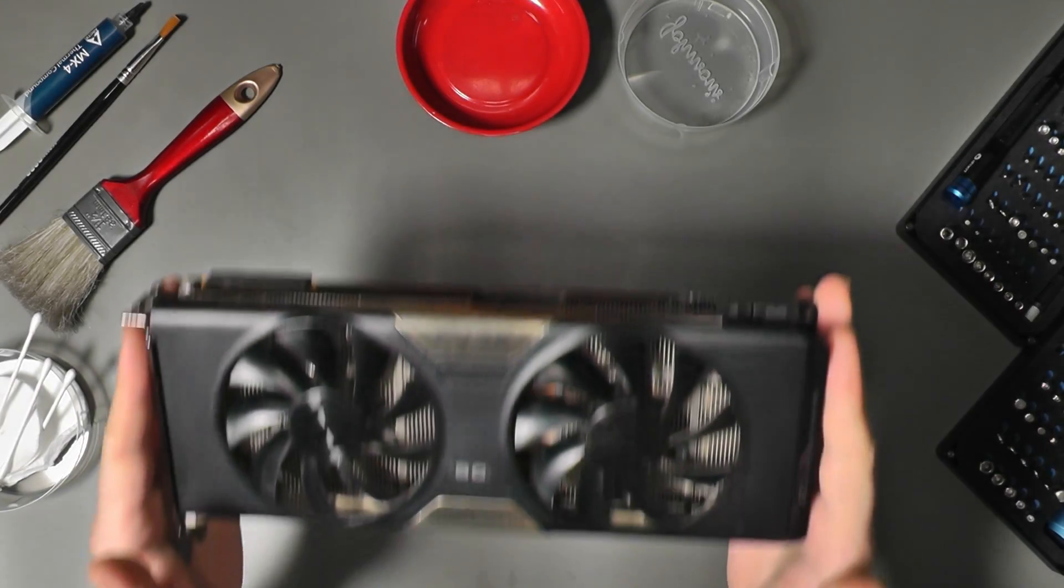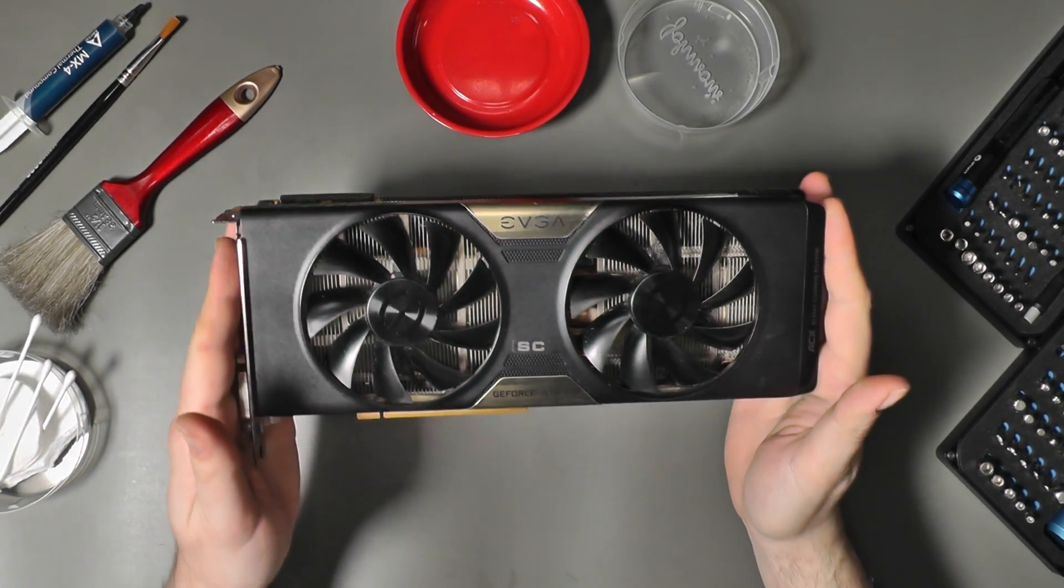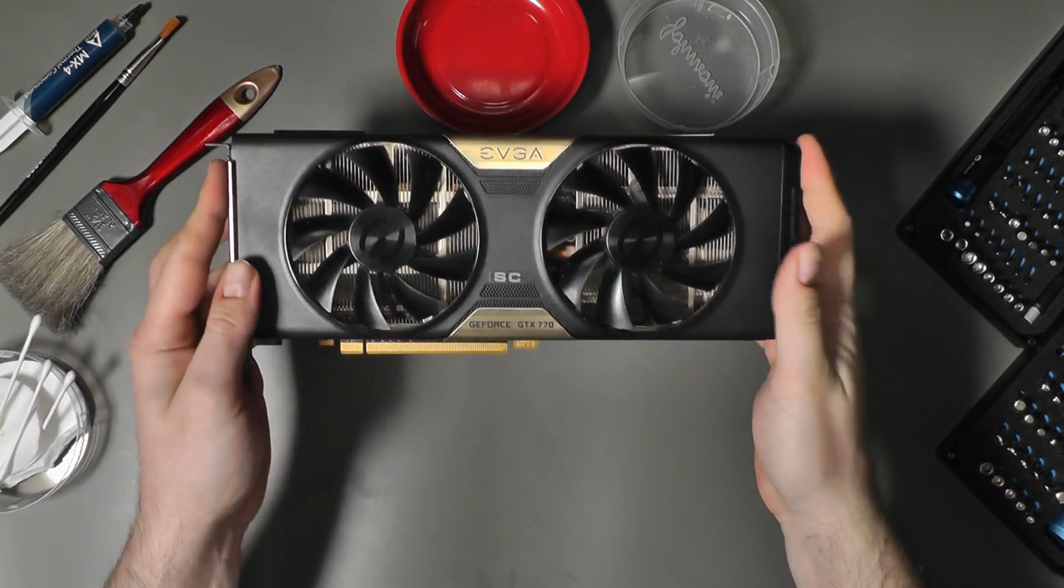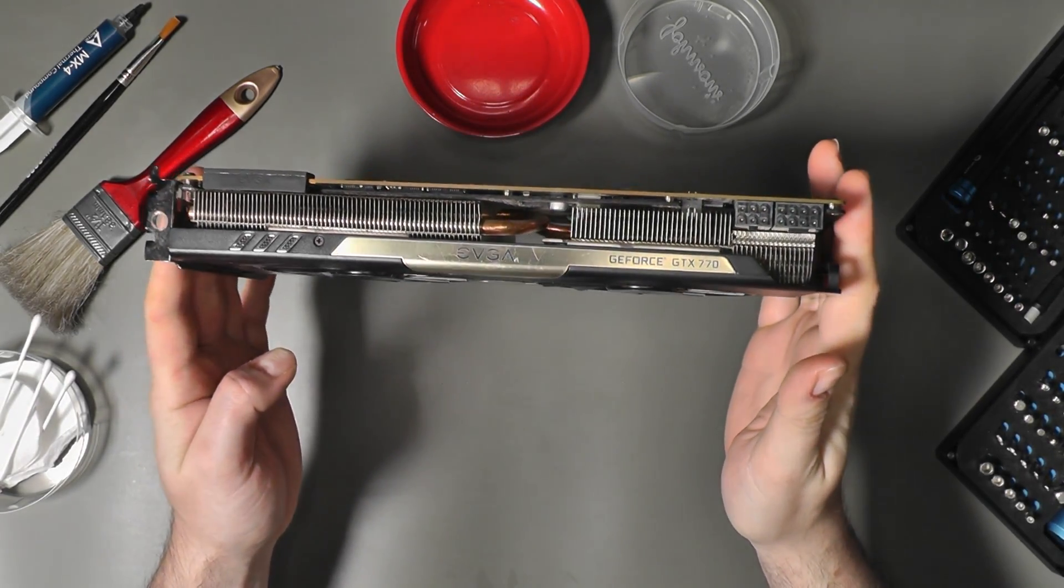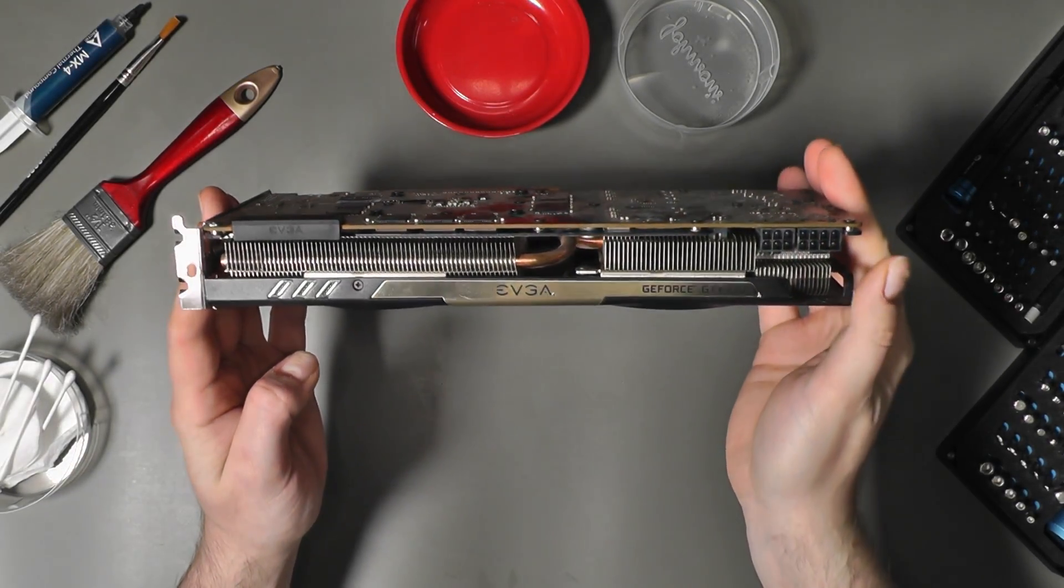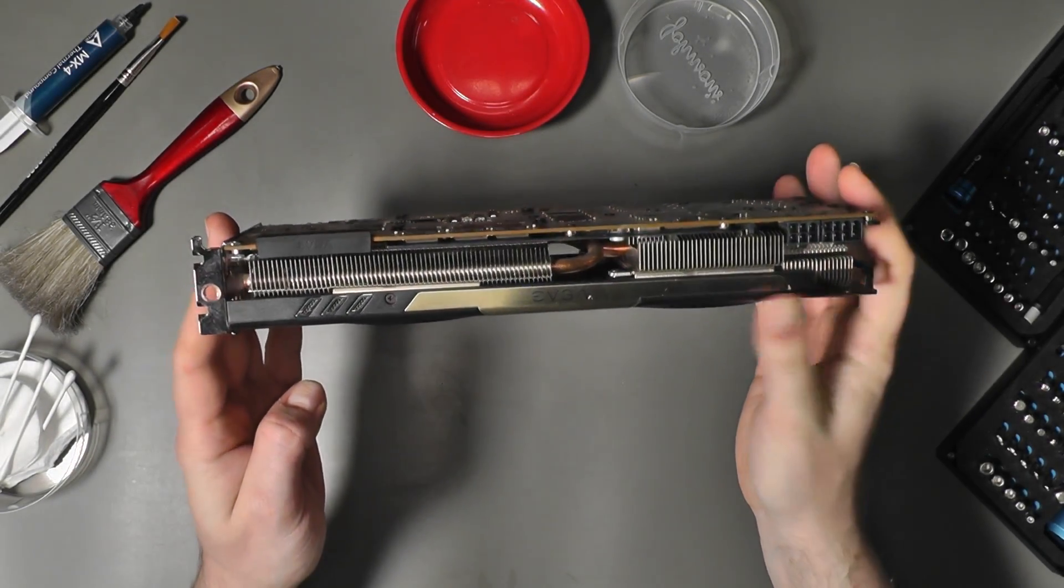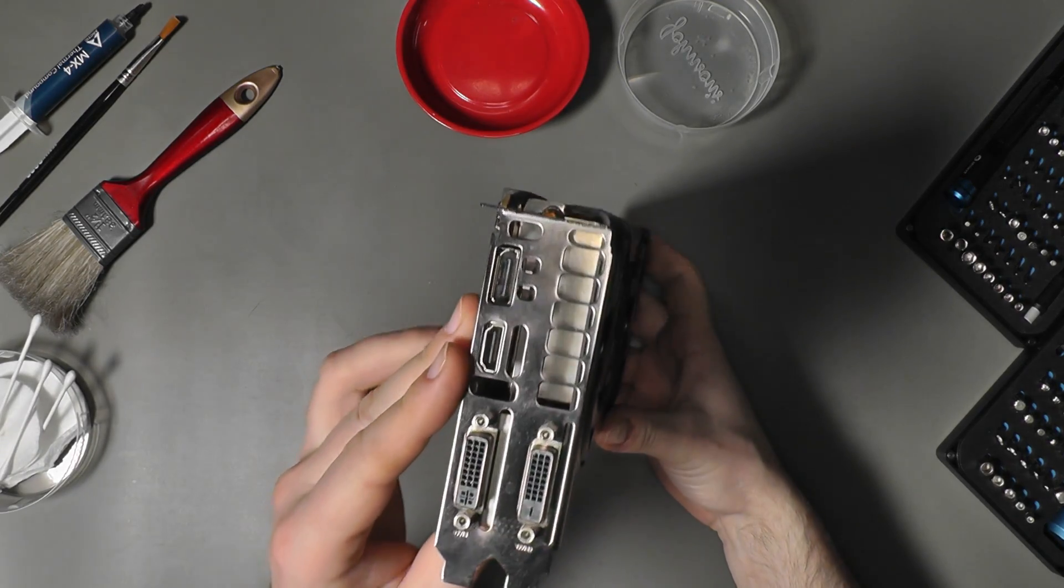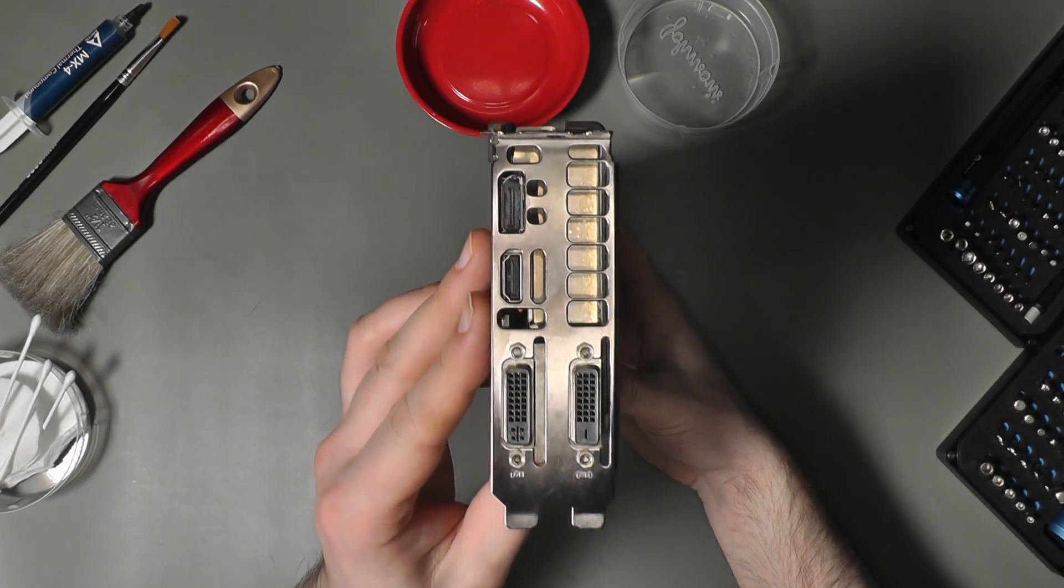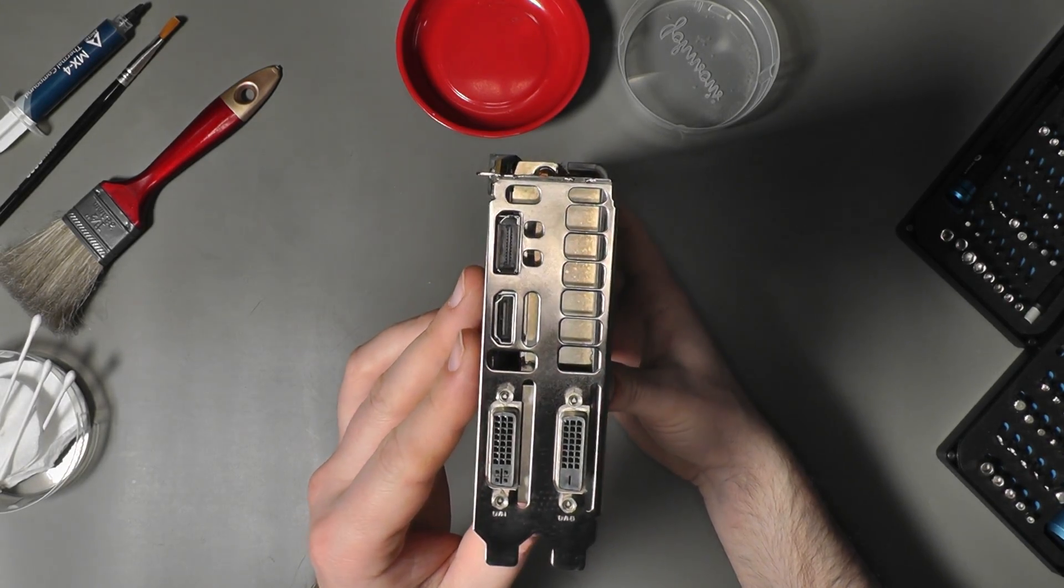I think we would all agree it's a sexy looking card. I love the gold slash champagne looking trim on the black shroud. The card itself is very sturdy and requires one 8-pin and one 6-pin from your power supply to run. It has a great selection of ports including an HDMI, a full-sized DisplayPort, and dual-link DVIs.